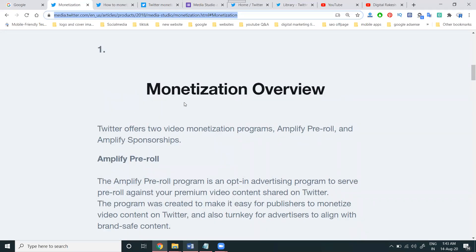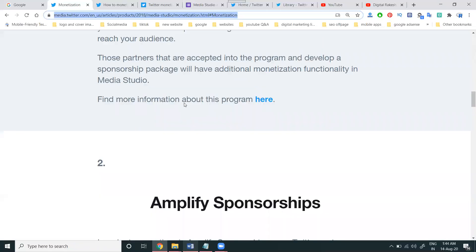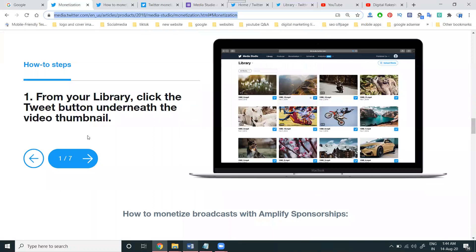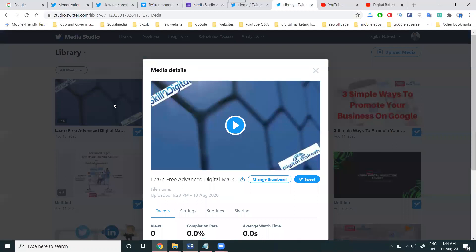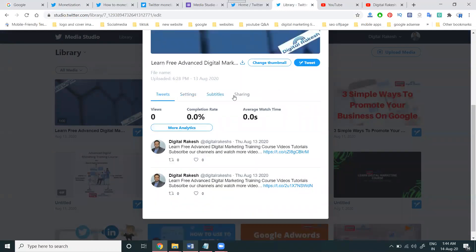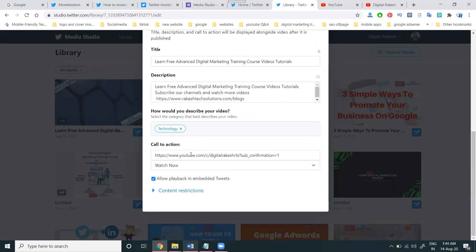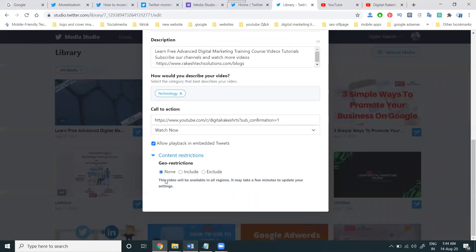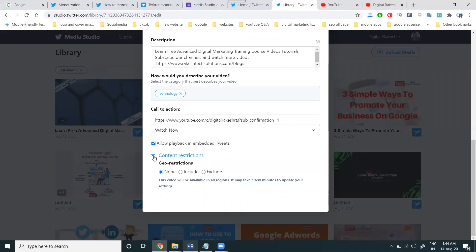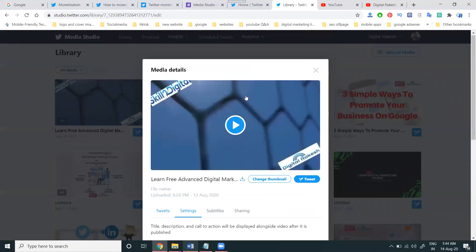To enable these two options from your Twitter library, click the Tweet button underneath the video thumbnail. For every video you upload, we can click for the settings option. We have two very important things: the video category and the call-to-action. The two things are: Visit Site and Watch Now. Also allow playback in embedded tweets, and add geo-restrictions for your particular location. You can use these options in your particular tweet.